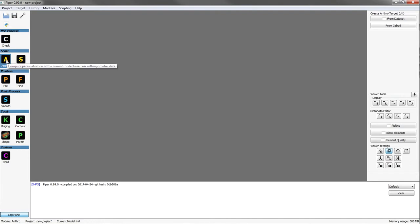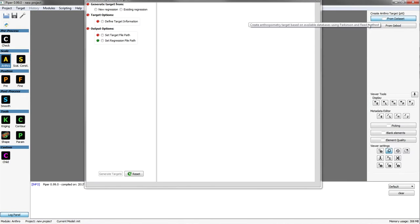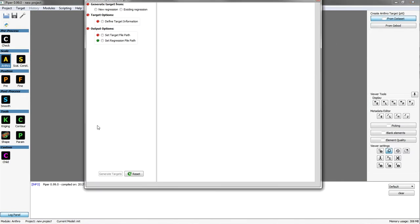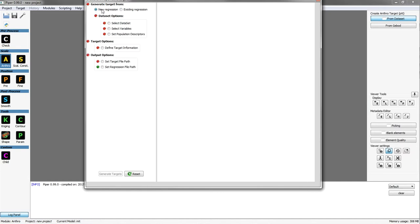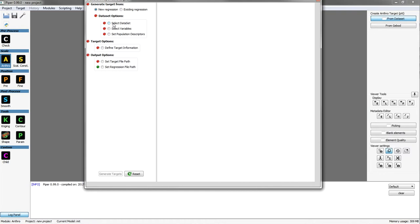This is the first demo of the Piper Tools. You can see the anthropometric module indicated with an 'A' in the interface. Red dots indicate the things you need to do in order to generate your target files of measurements. The first step is to generate targets — either build a new regression or use an existing saved one. Then you define which dataset to work with: the two main datasets currently available are ANSUR for adults and Snyder for children.